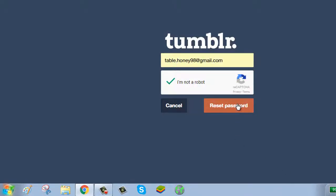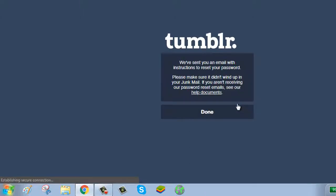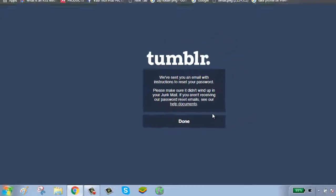Click on reset password. Tumblr has sent you a password reset link. Check your email for the link.